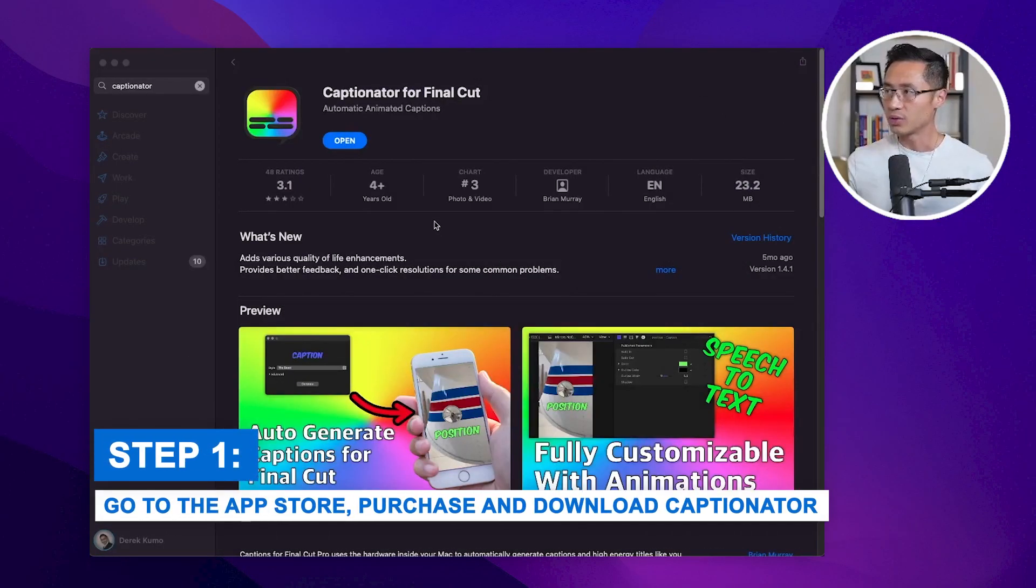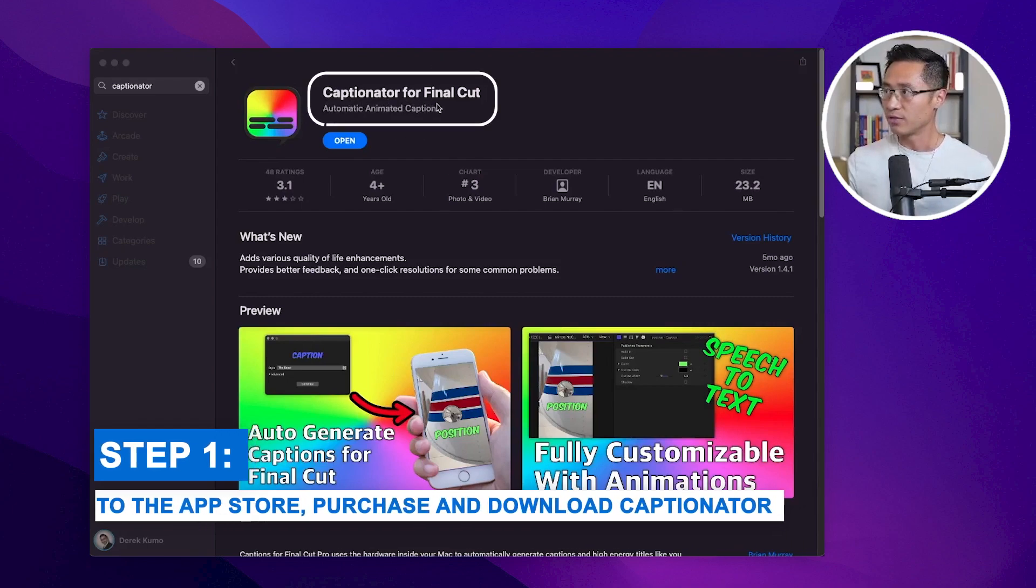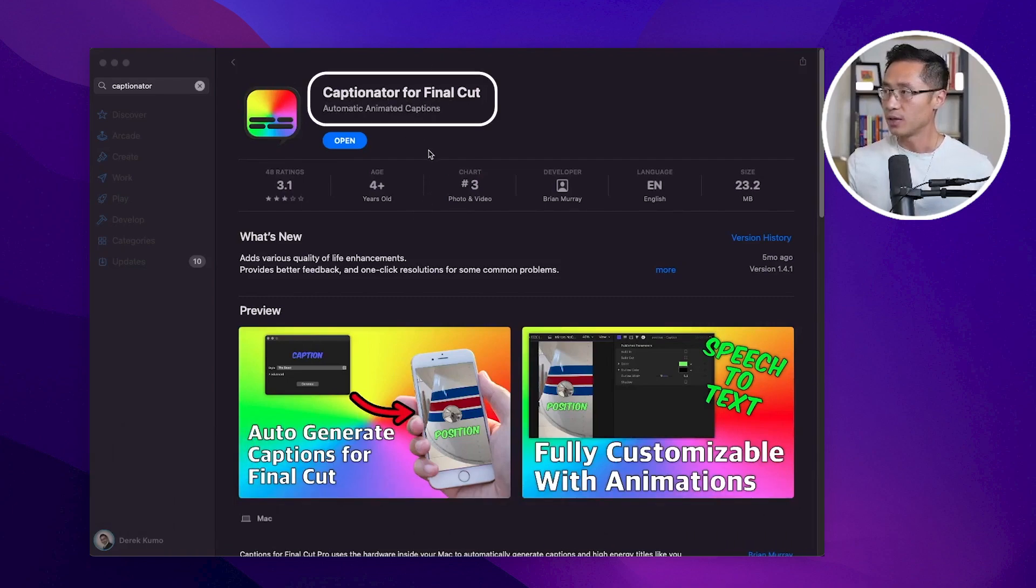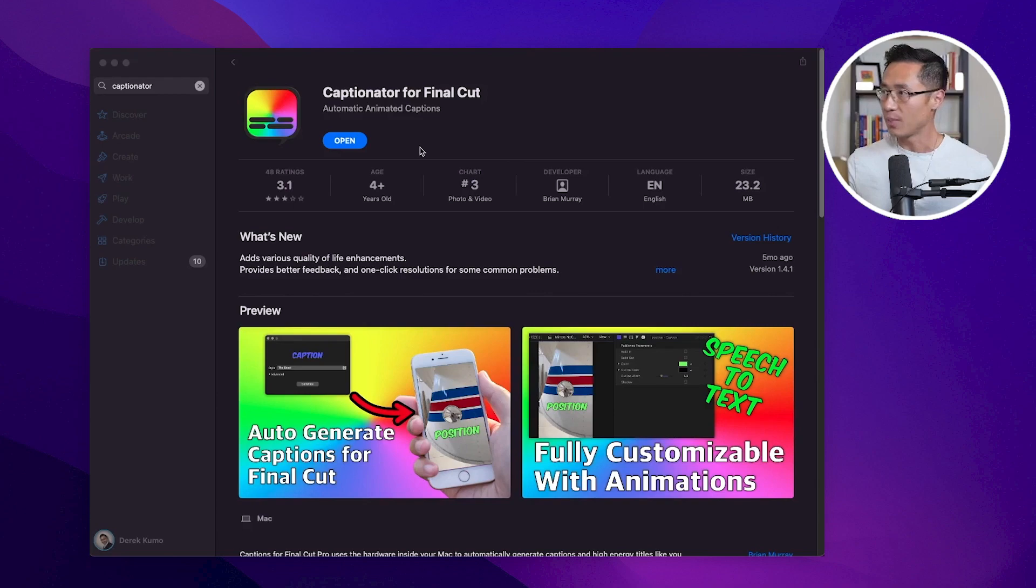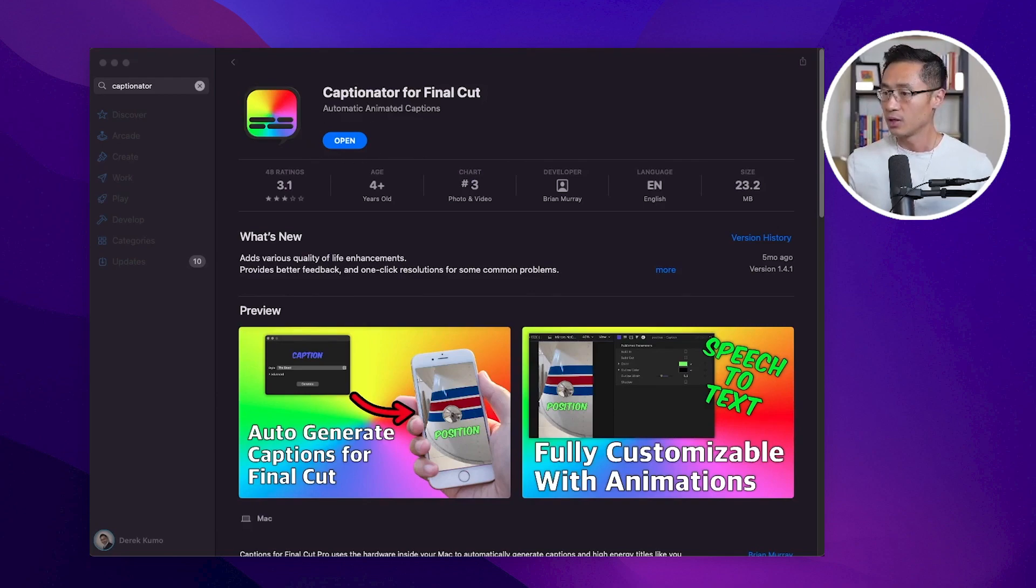Let me walk you through step by step on how you can do this. First step, you need to go to the App Store and look for Captionator for Final Cut. You need to purchase and download the app. After you've installed it, you'll need to grant permission to use in Final Cut Pro.